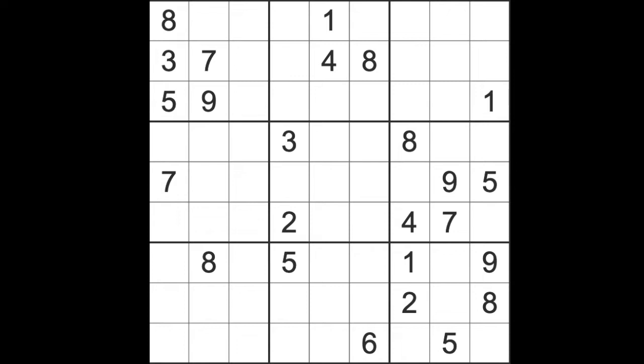It's a New York Times, sorry, it's an LA Times hard level game.